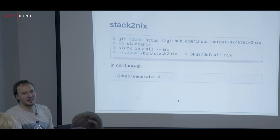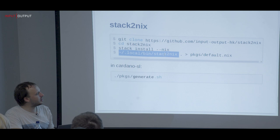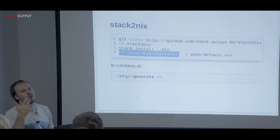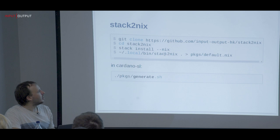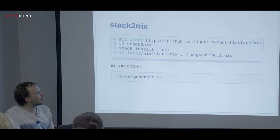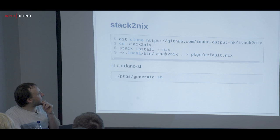It was recently rewritten and is now quite fast. It supports macOS, and it doesn't have the Cabal revision non-determinism that many of you were hitting. One thing we want to improve is overriding the compiler — it's currently hard-coded to 8.0.2, but we're getting there.